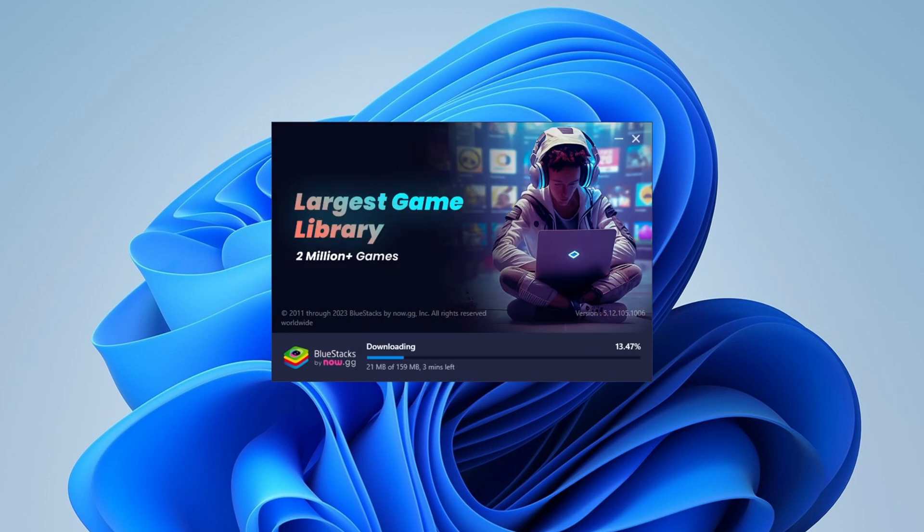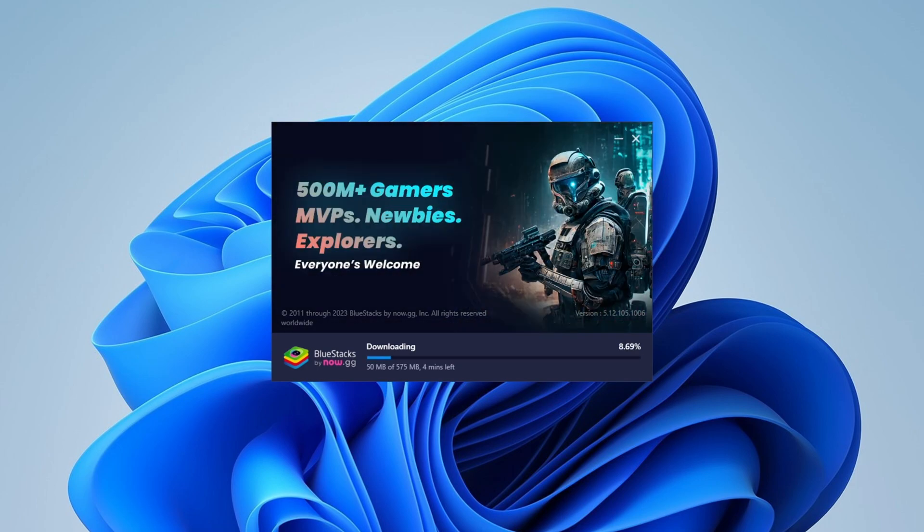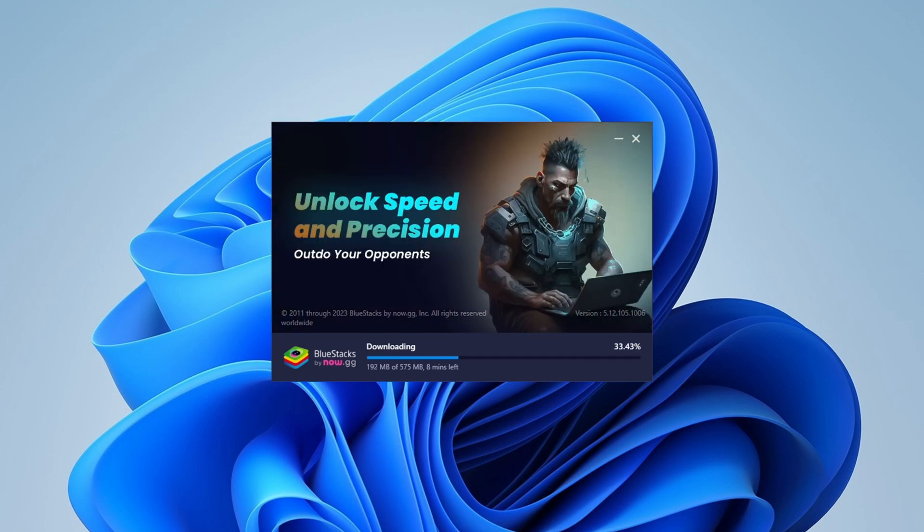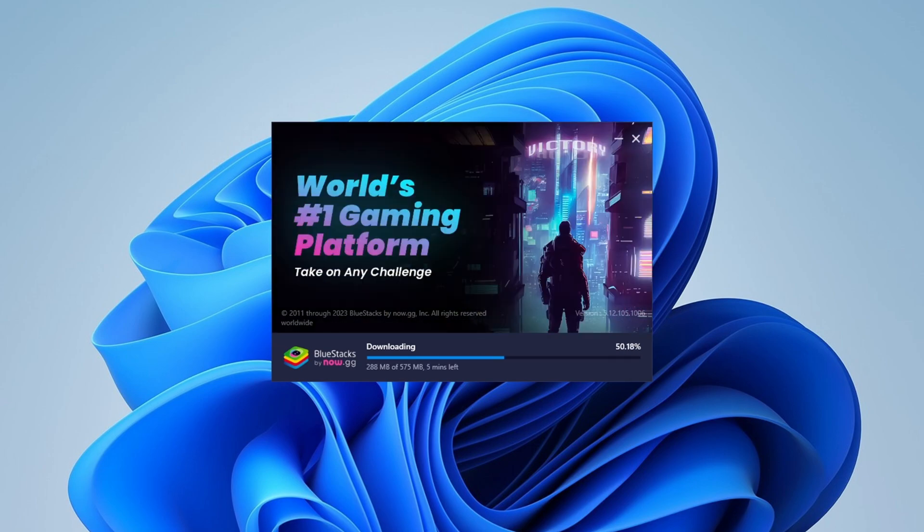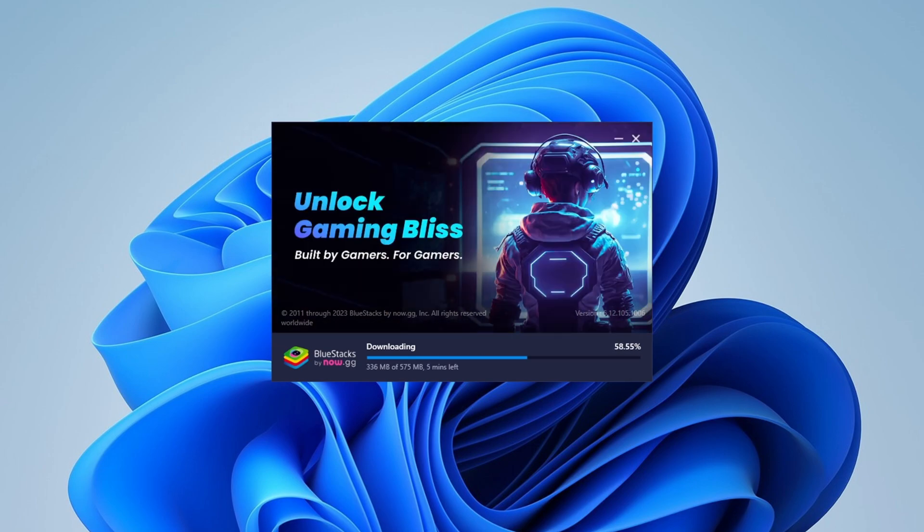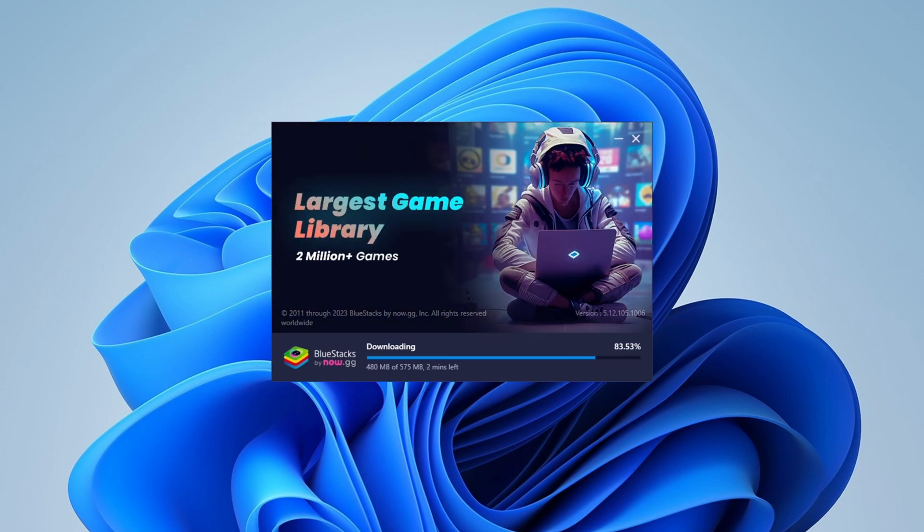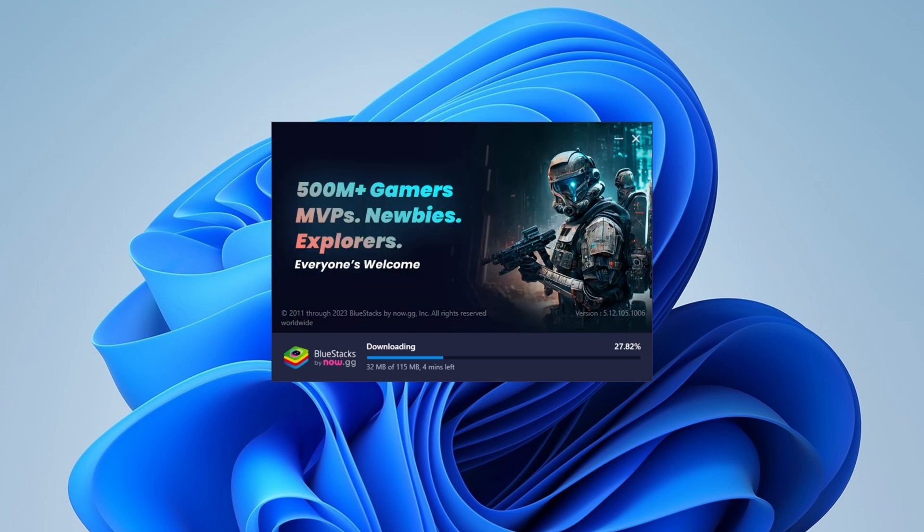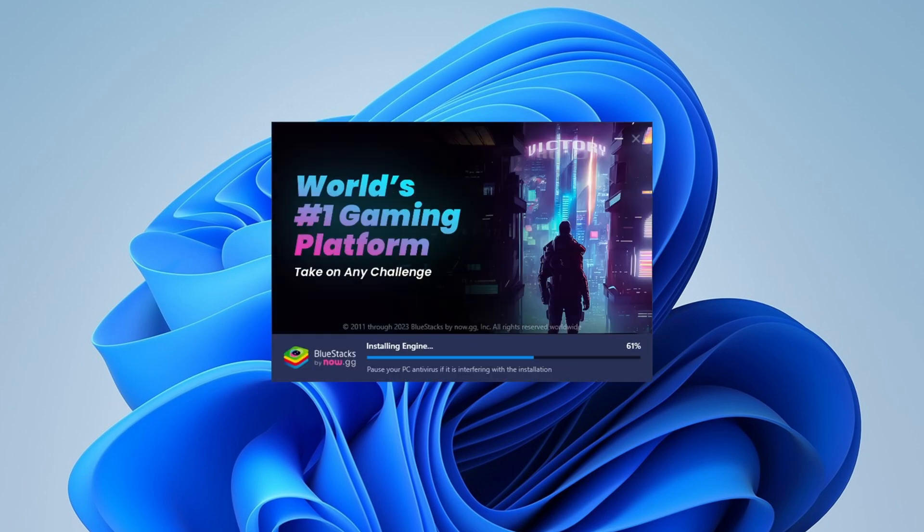which is around 600 megabytes in size. This can vary depending on the version of BlueStacks. I'm fast-forwarding the video to reduce the length. Now it's checking the system requirements. Once BlueStacks is installed, you'll be able to see the BlueStacks icon on the desktop. Now let's